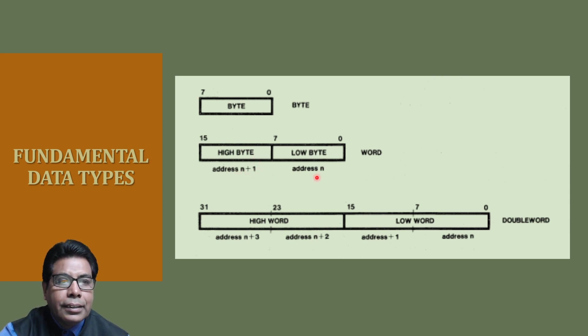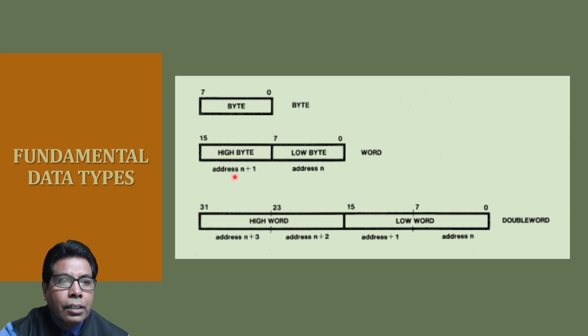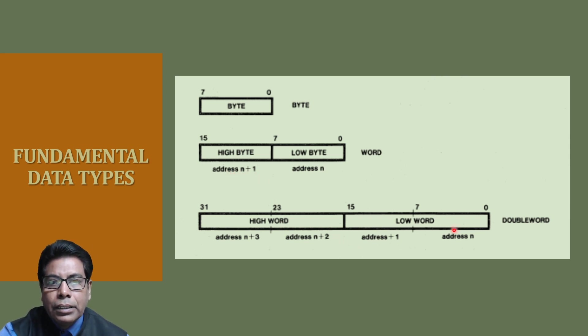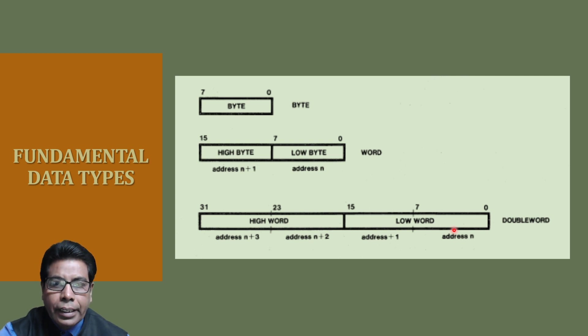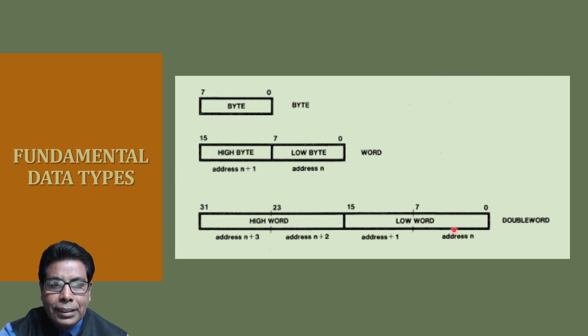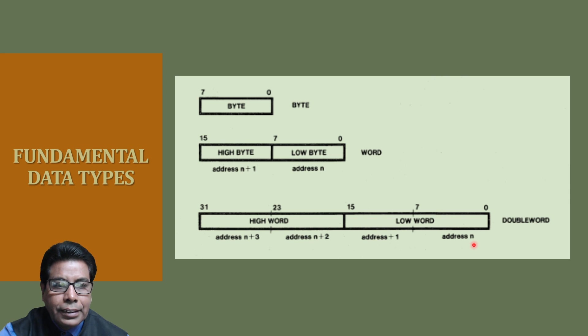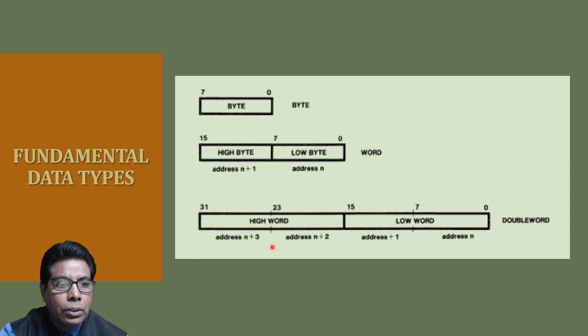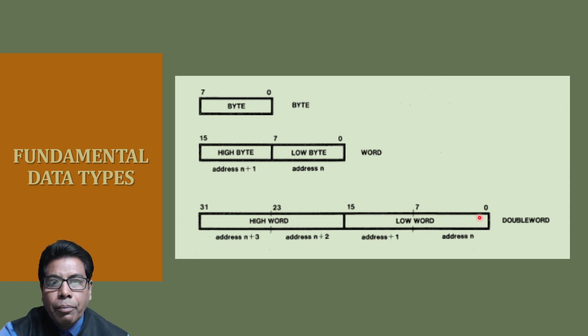Then double word is 4 bytes containing any 4 consecutive addresses. Address n, address n plus 1, address n plus 2, address n plus 3.